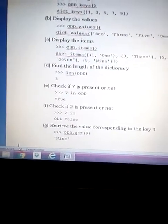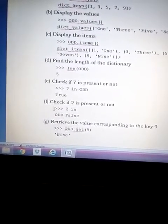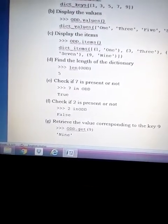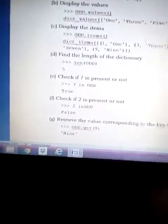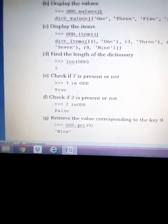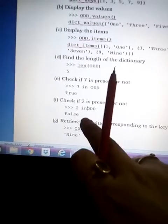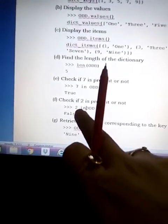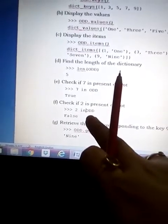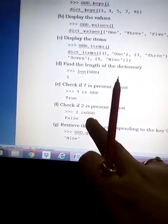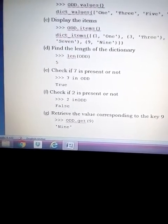Next, we check if 2 is present. We write '2 in odd'. The answer is False because 2 does not exist as a key in the dictionary. The 'in' operator checks for existence and returns False as a boolean value.